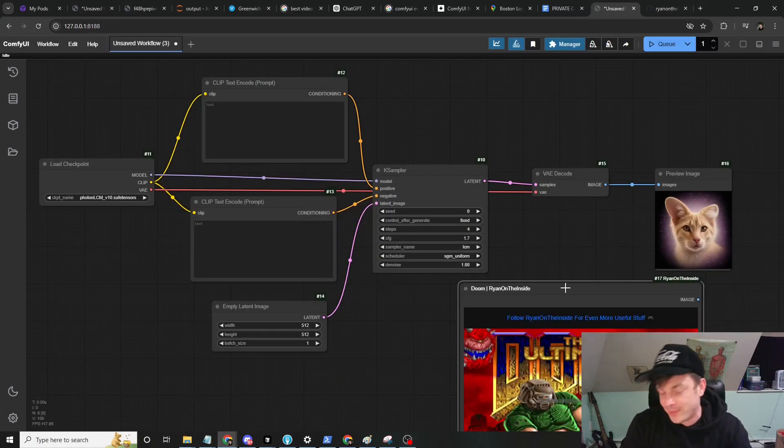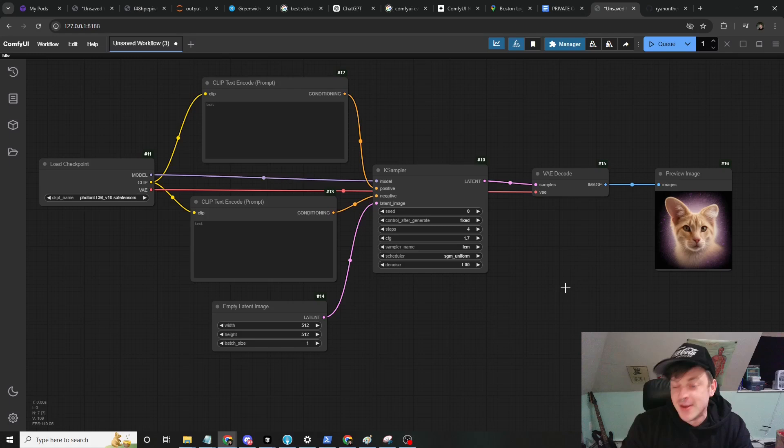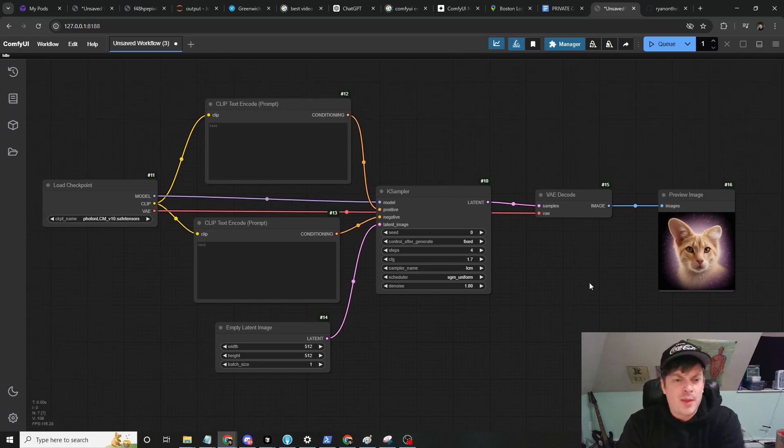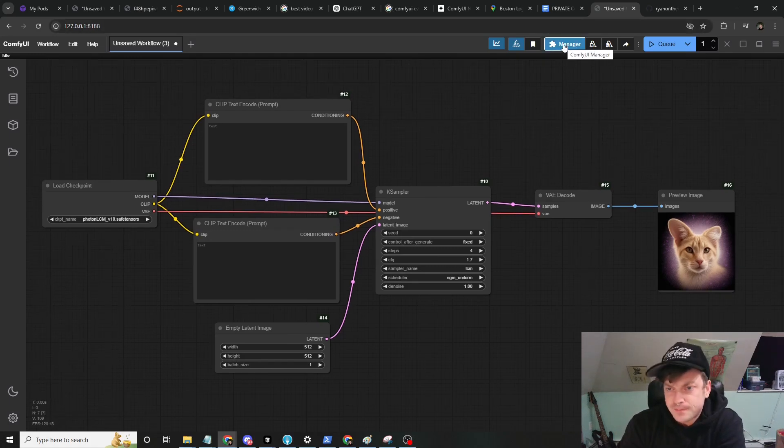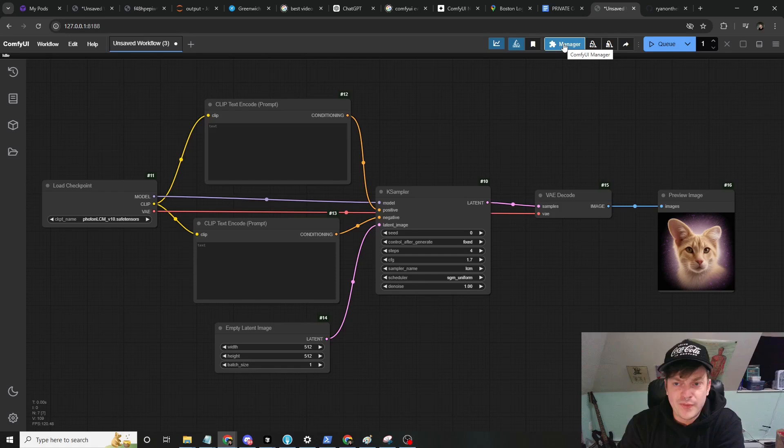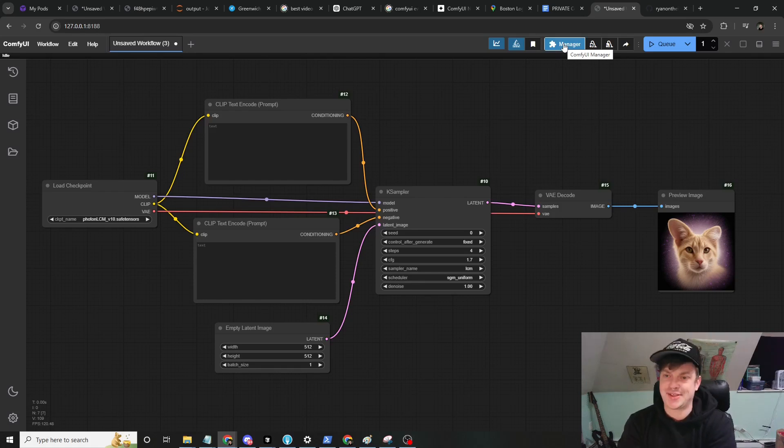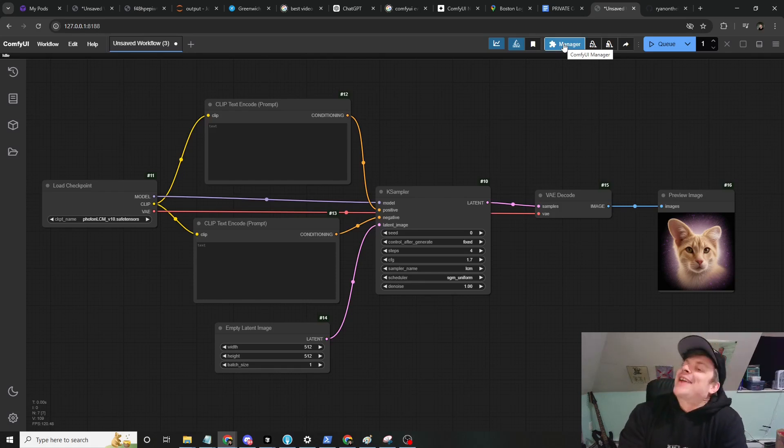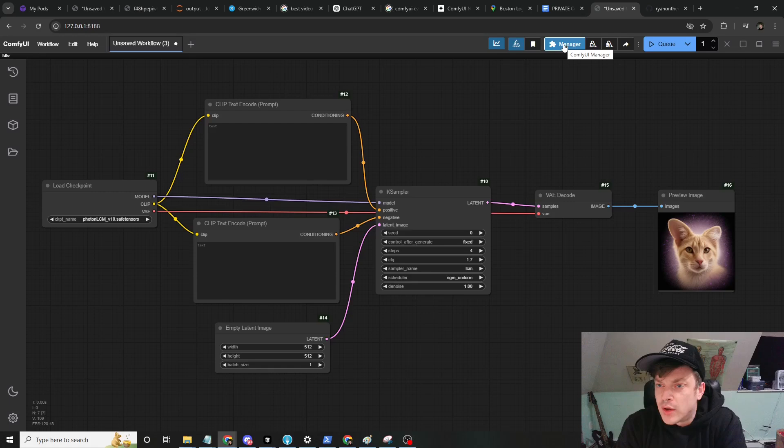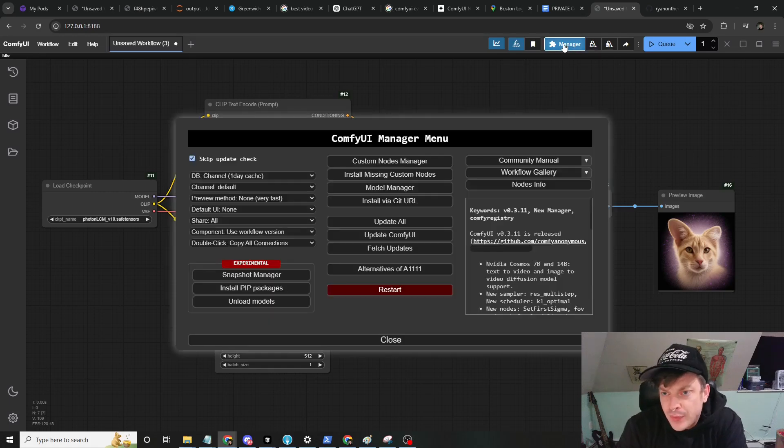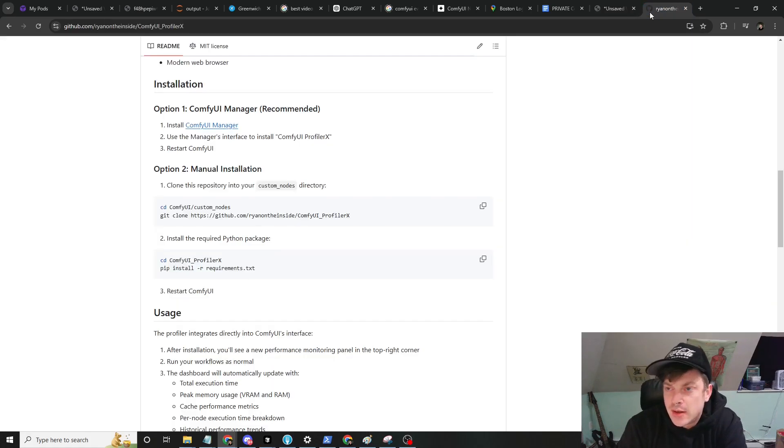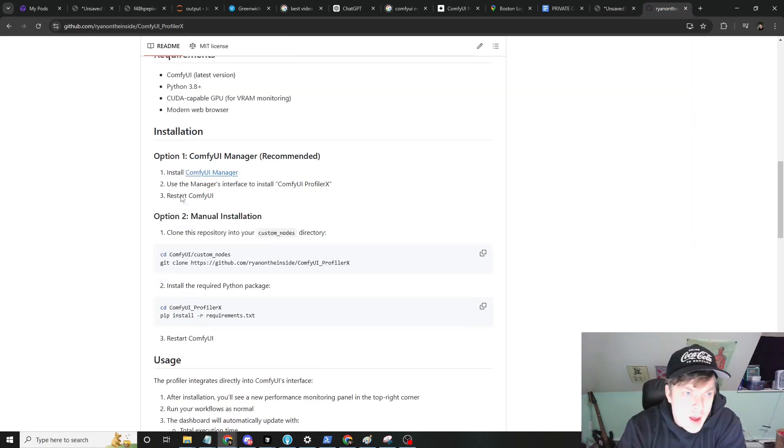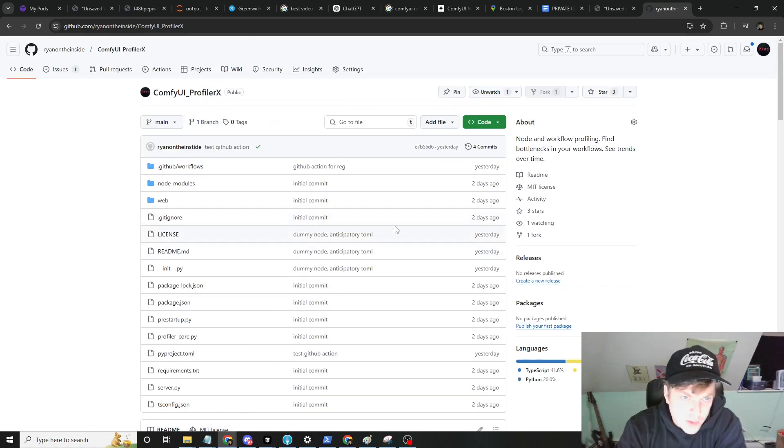Let me tell you a little bit about it. You can download it, it's called ComfyUI Profiler X.